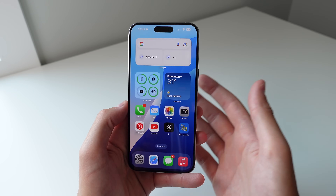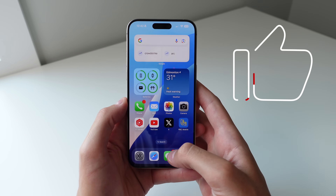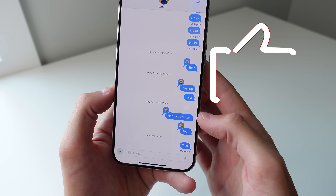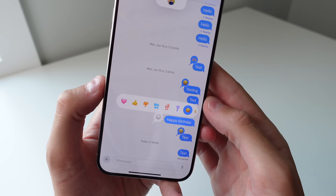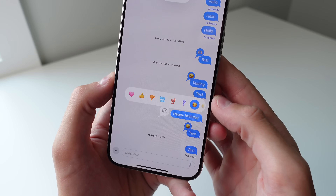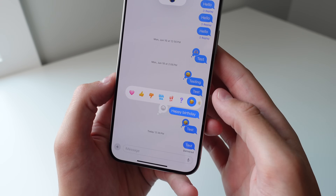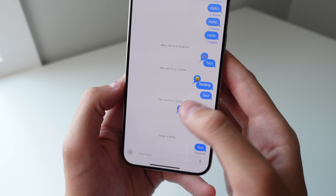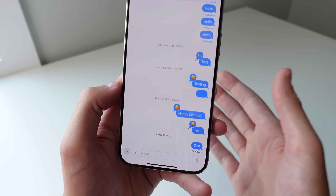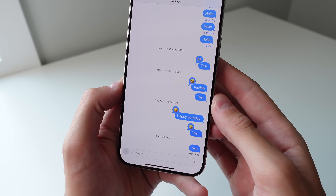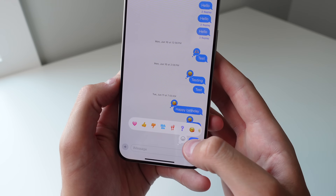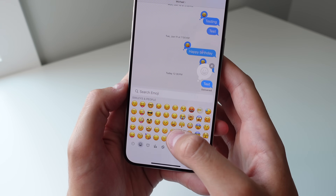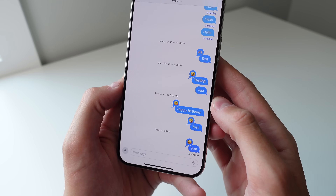First up is inside of Messages. The first change is for when you're tapping back a message — the UI is a bit more colorful now, which looks a lot better than iOS 17. On top of this, you can also tap back with any emoji. You can choose any emoji to send, though it does require both iPhones to be on iOS 18.